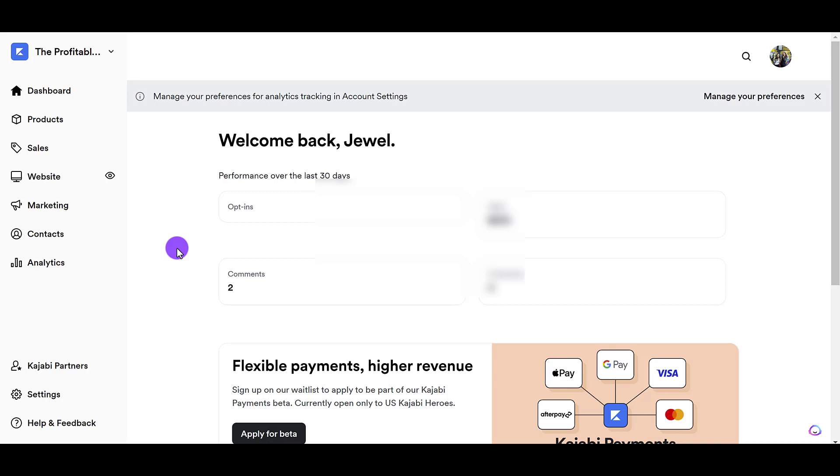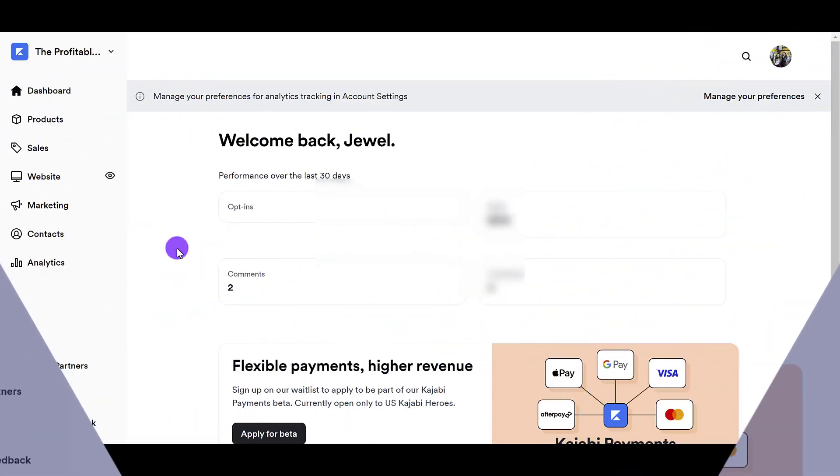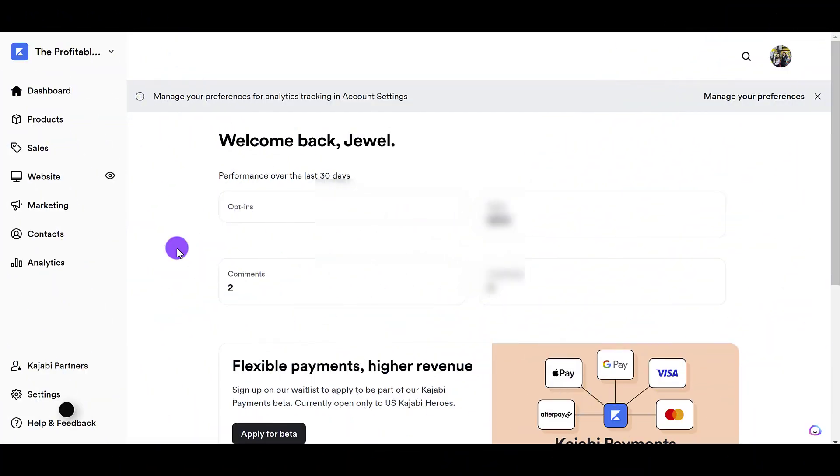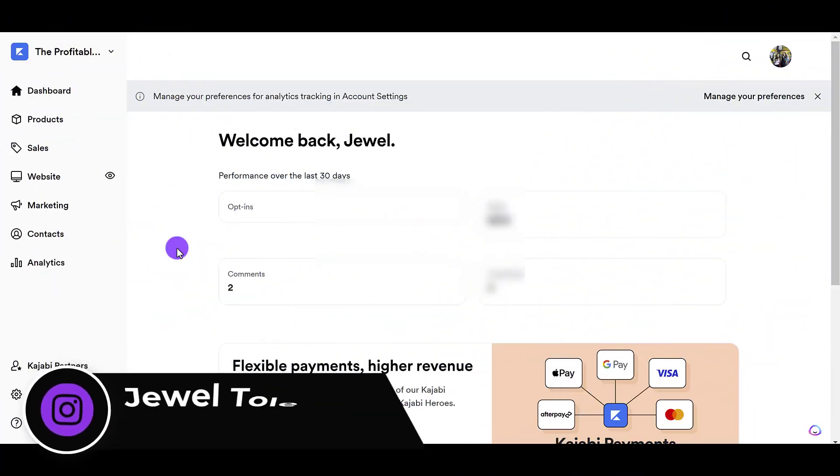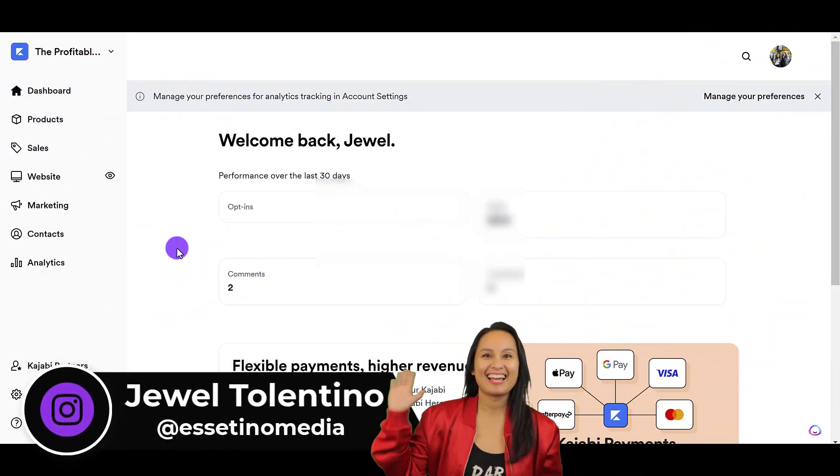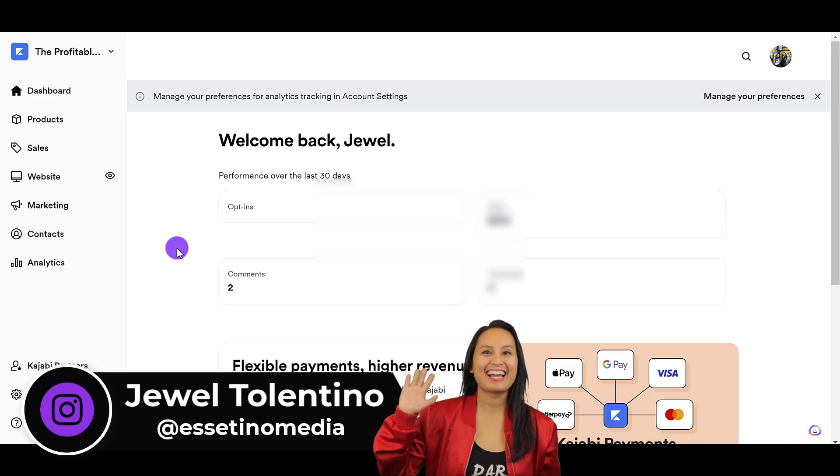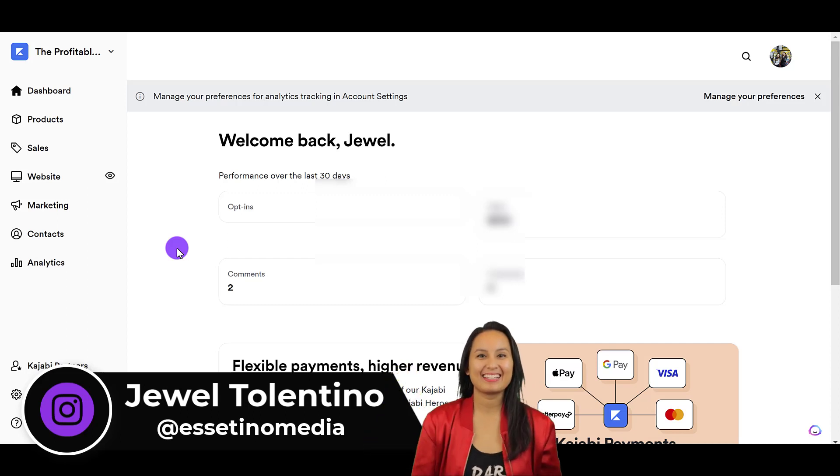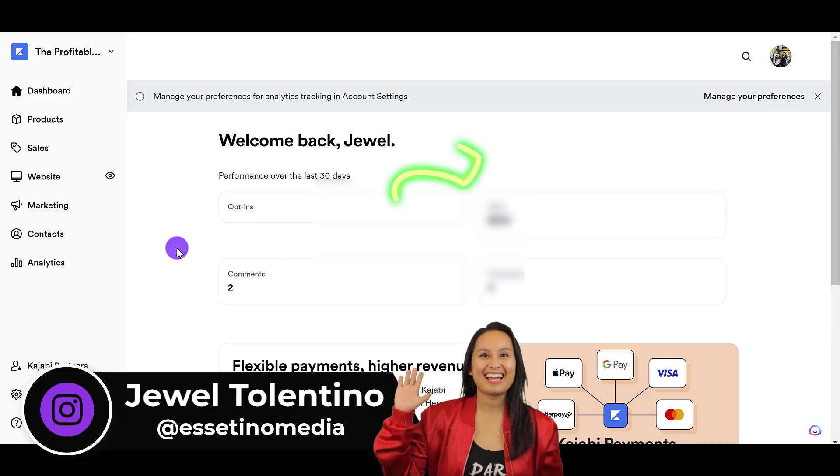Let me show you how to manually add a new student into your course on Kajabi. Hey everyone, it's Jewel Tallentino here from Essentino Media, and on this channel we show you how to create profitable content.